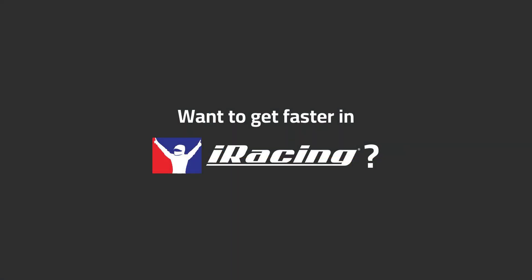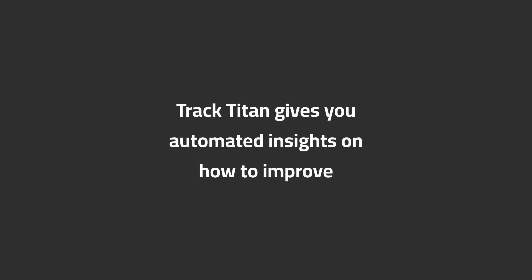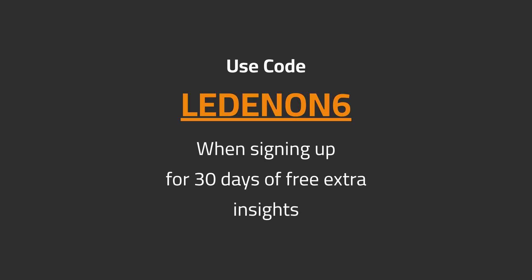Want to get faster in iRacing? TrackTitan gives you automated insights on how to improve. Use code LEDNUN6 when signing up for 30 days of free extra insights.